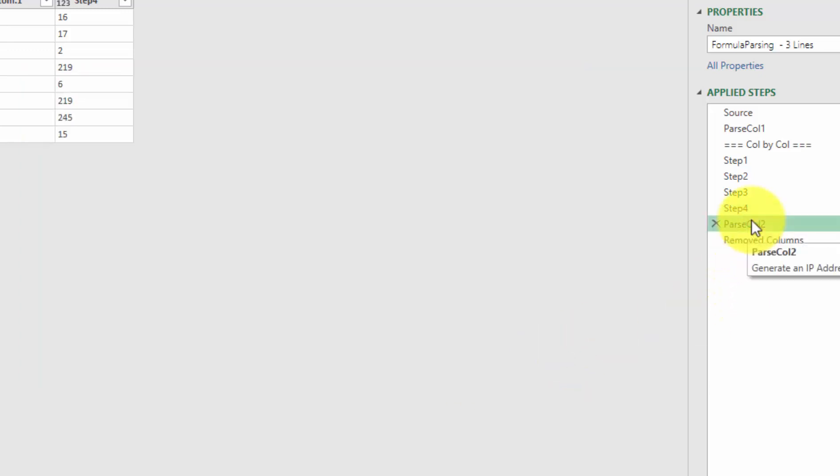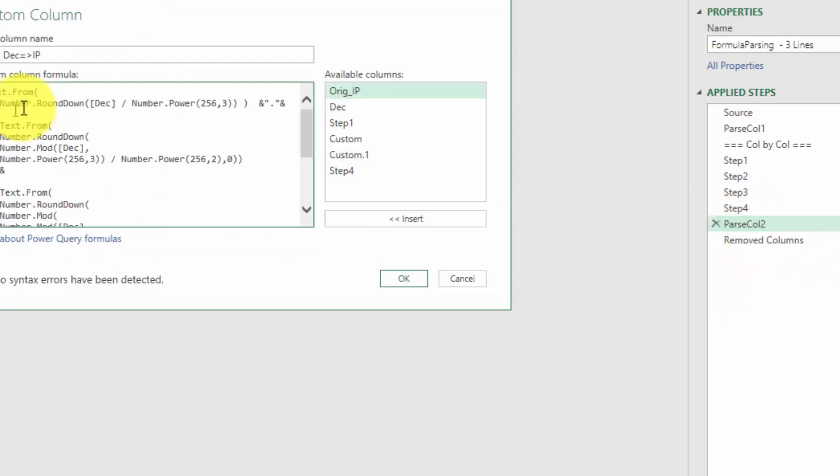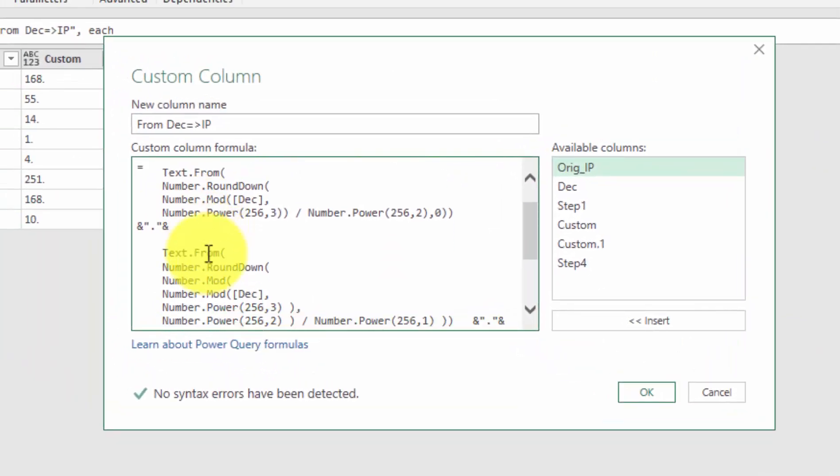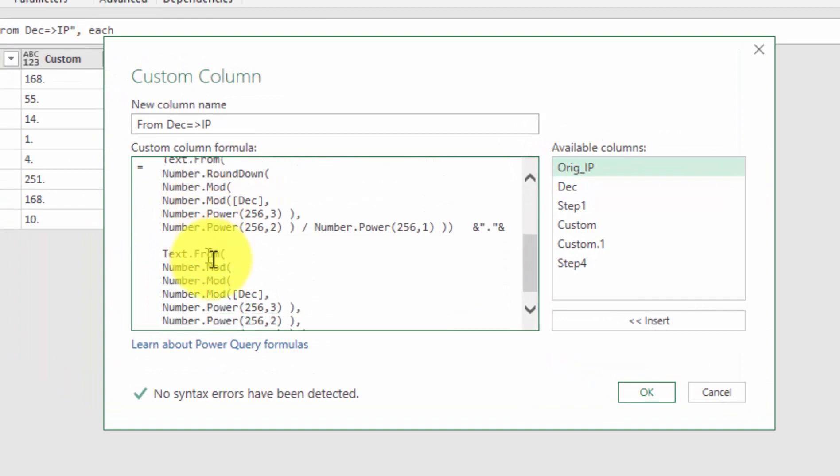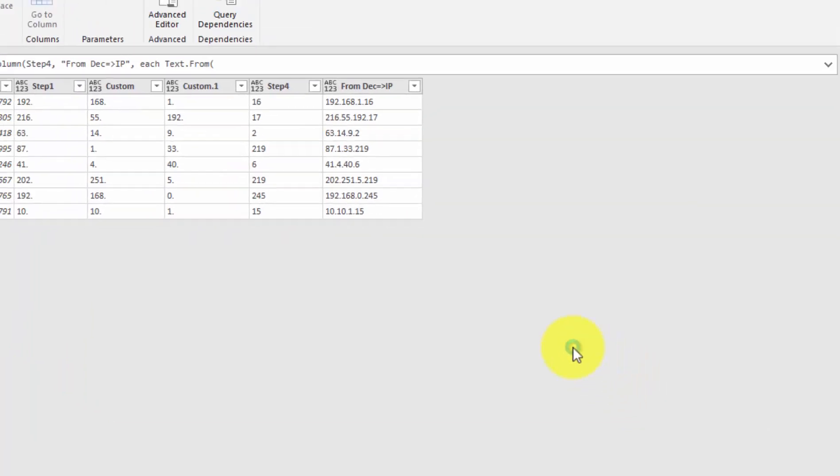This is the collapsed version here. Text from, this is level one. This is level two. Level three. And off we go.